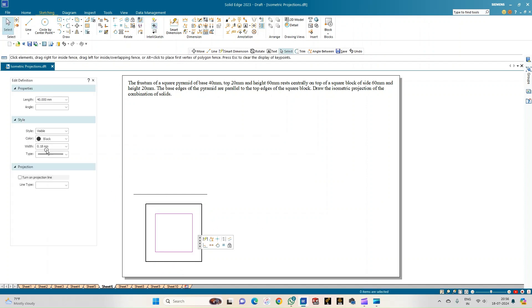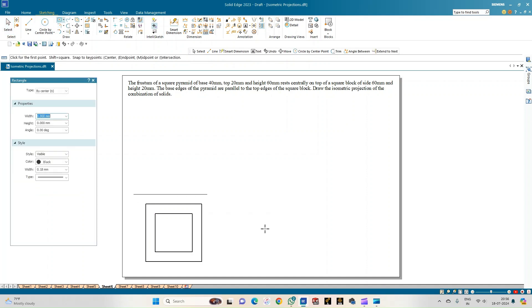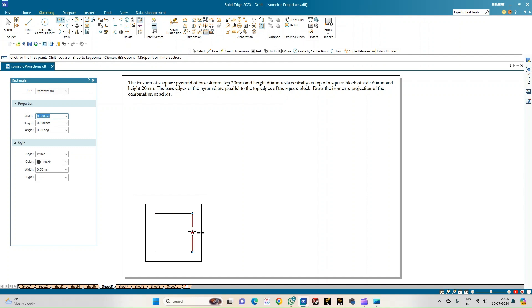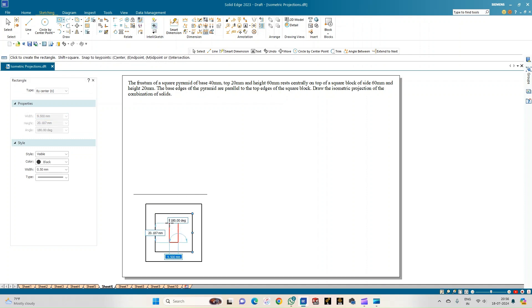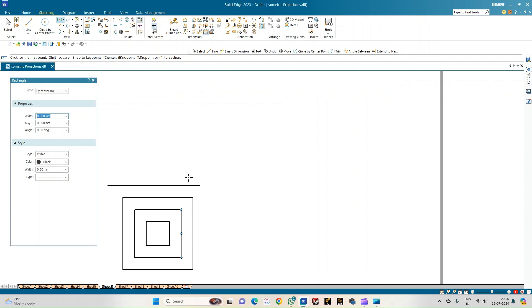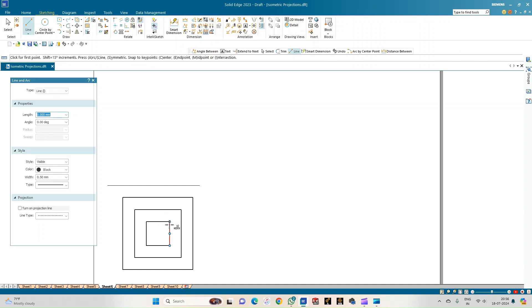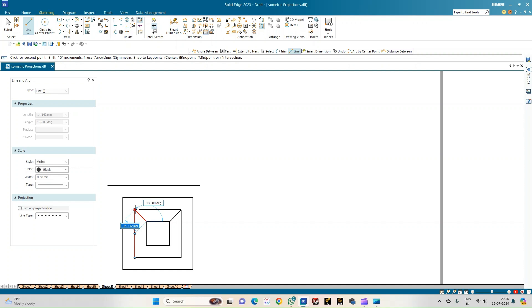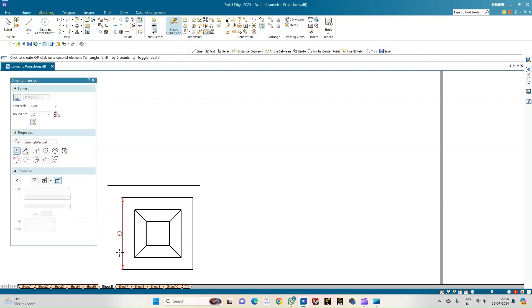Change the thickness to 0.50 mm. This represents the base of the frustum of the pyramid. Next, select the rectangle option again and at the same center point draw the top face of the pyramid as a square of 20 × 20 mm. Then connect the corners of the two squares with slant edges to complete the frustum. Add dimensions: the square block is 60 mm, the pyramid base is 40 mm, and the top face is 20 mm.